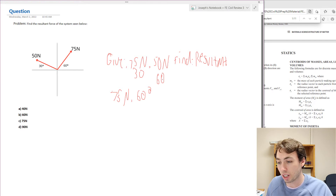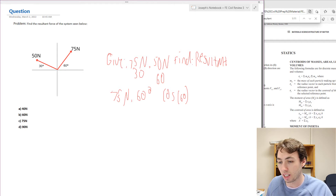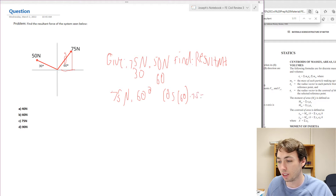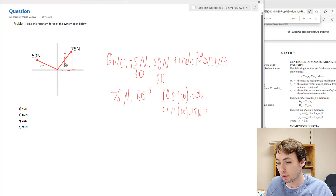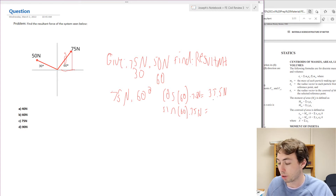Cosine gives us the adjacent over the hypotenuse, so for the x component we use cosine of 60 degrees times 75 newtons, and for the y component we use sine of 60 degrees times 75 newtons. Cosine of 60 times 75 gives us 37.5 newtons, and sine of 60 times 75 gives us 65 newtons.